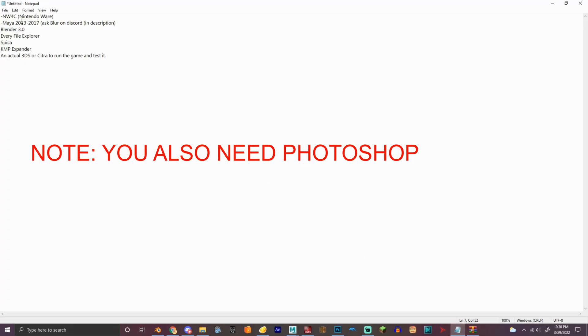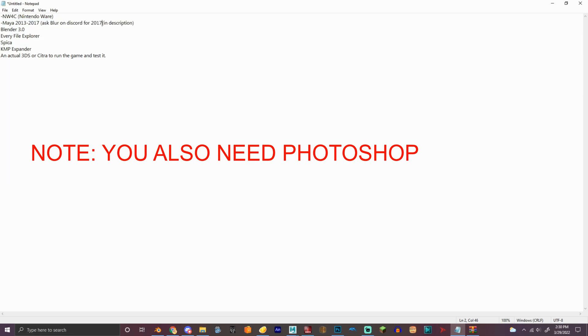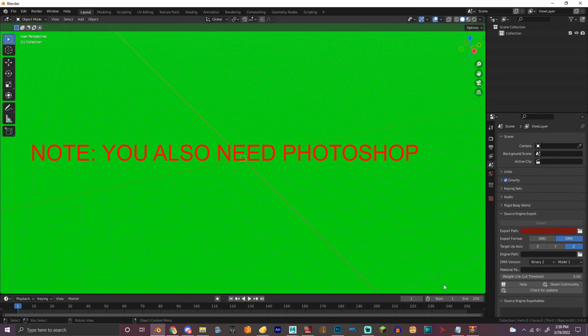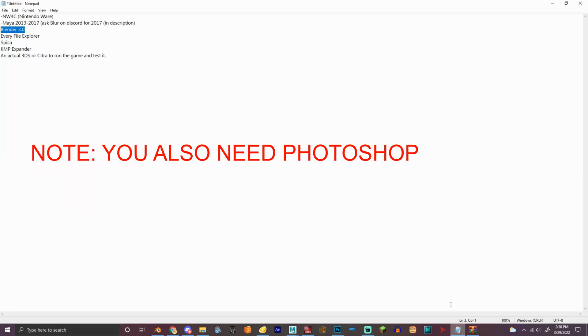You need Maya 2013-2017. I'll have that in the description. And then Blender 3.0 which is right here. I have it as a green screen just for Blenders.